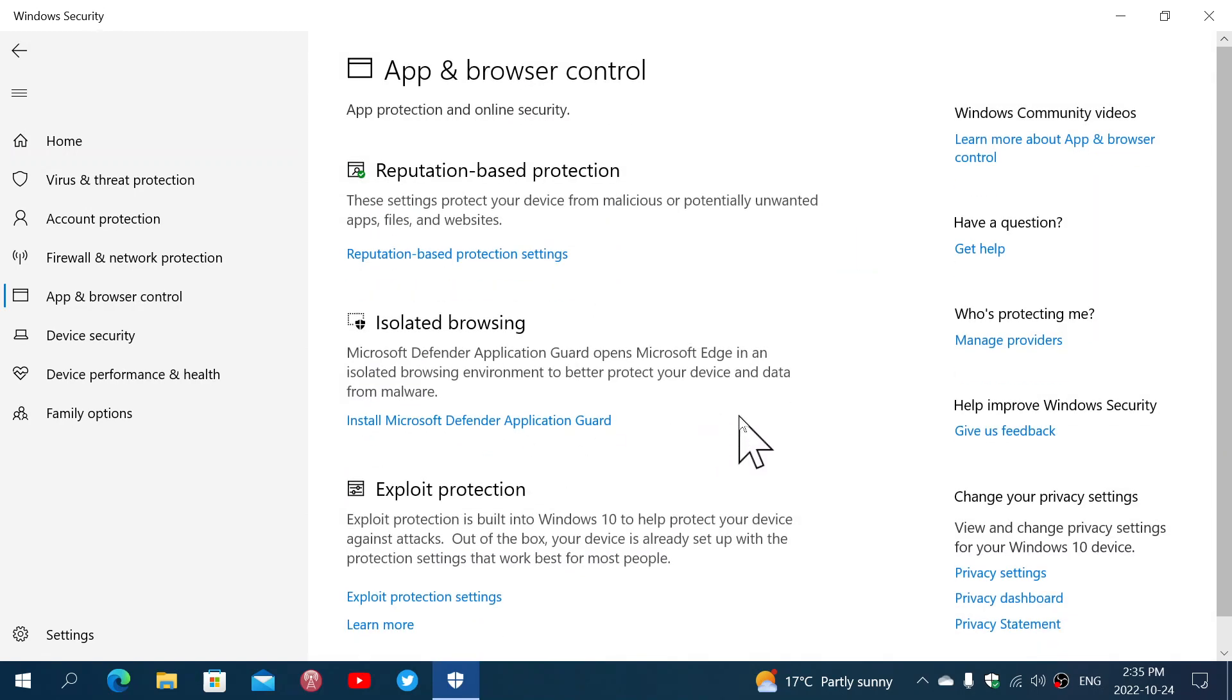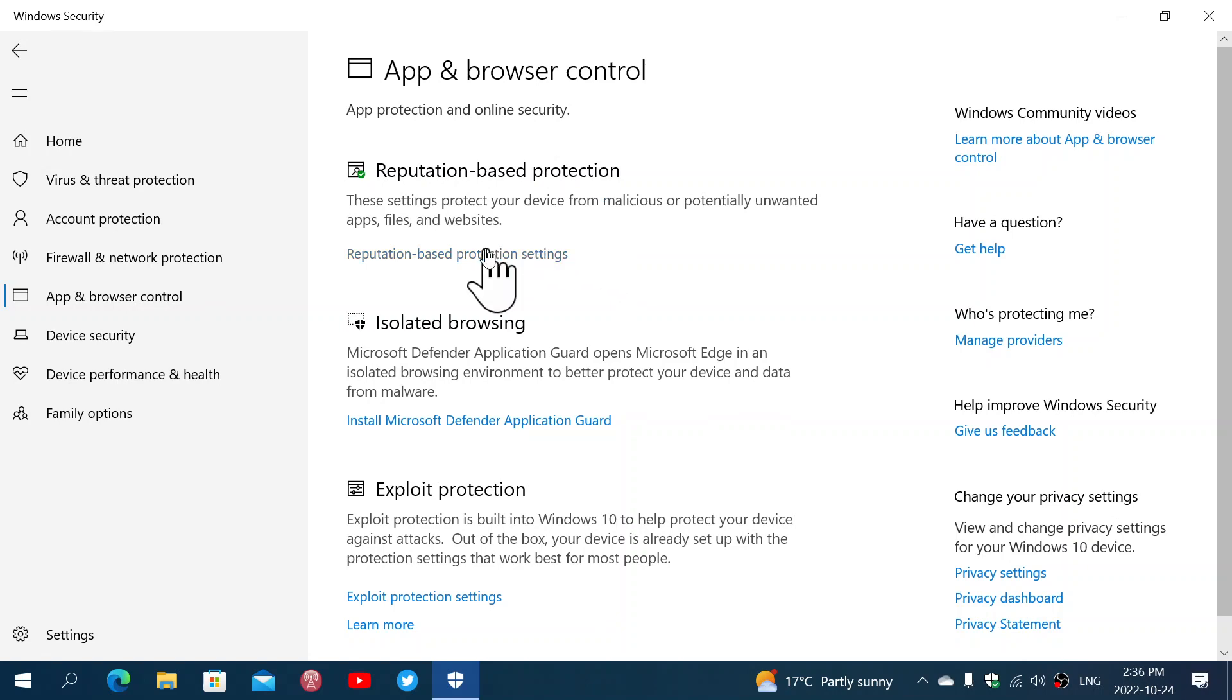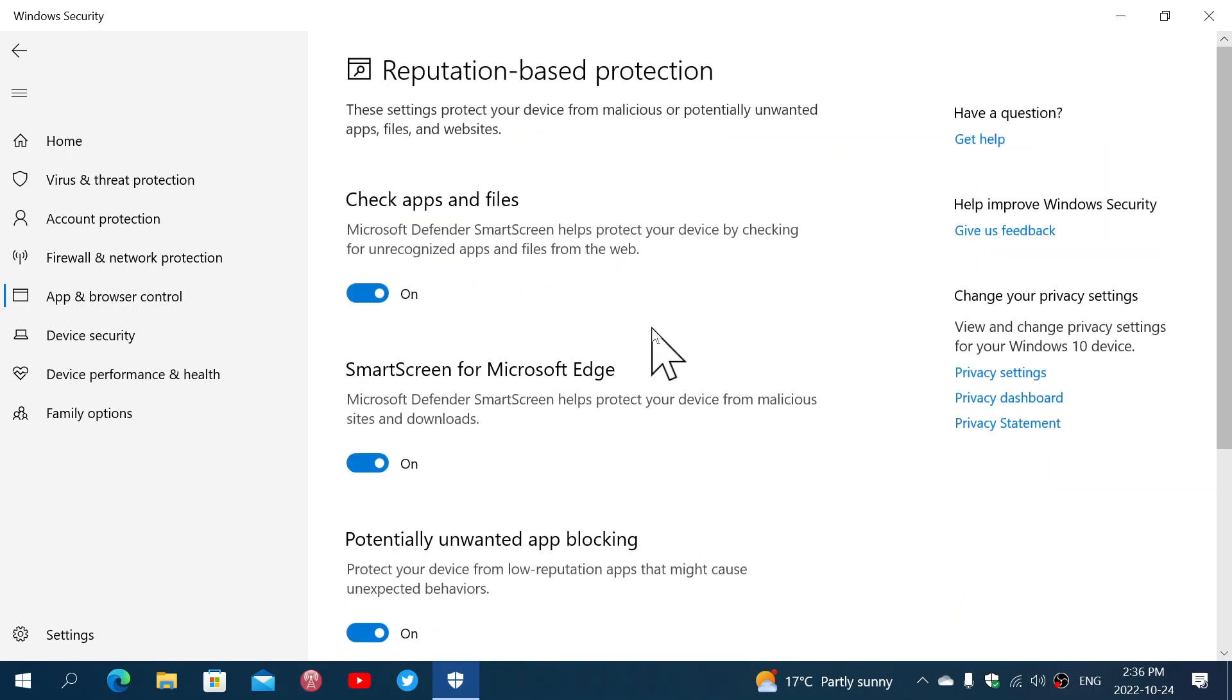App and Browser Control. First of all, the first option is reputation-based protection. This has to do with the websites you visit, what you might be downloading from a website, whatever is going to happen on any website.